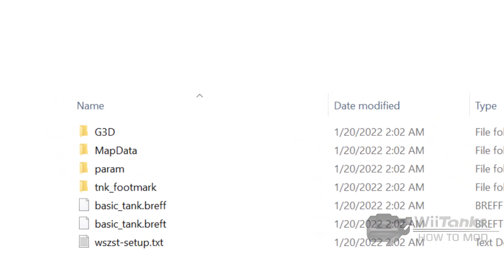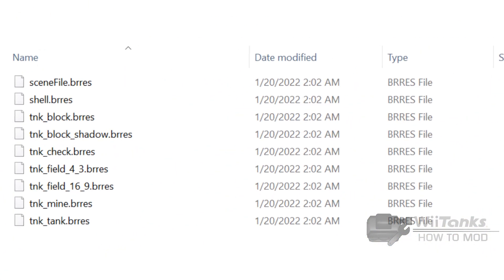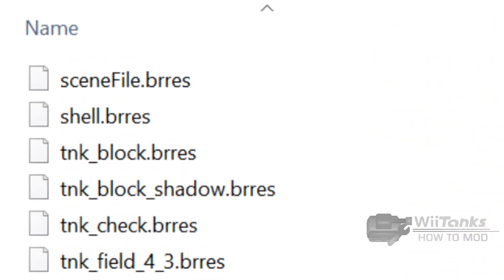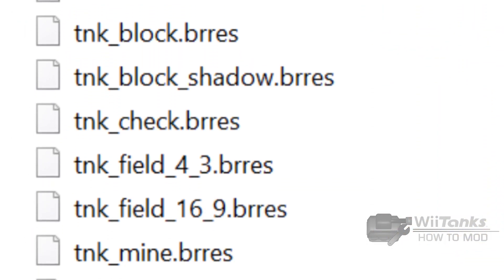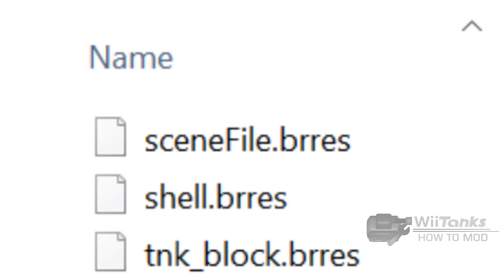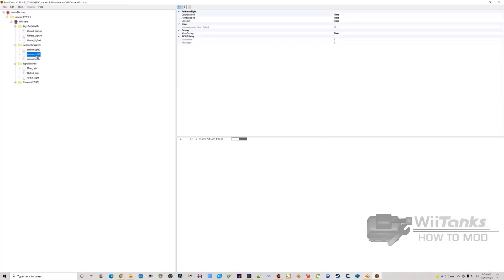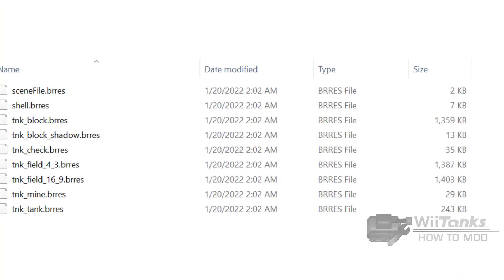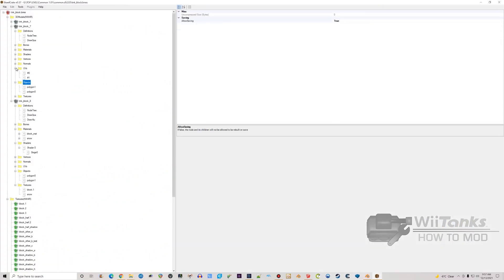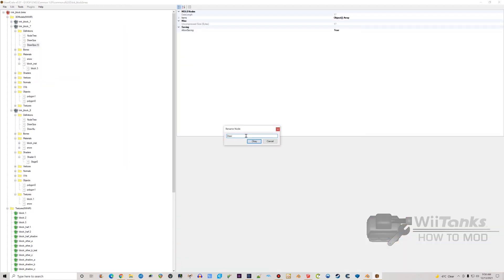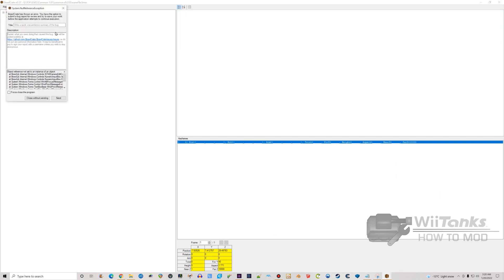Starting with the G3D folder: this folder is the source of every physical 3D model you see present in the tanks minigame. The names of each file give a very good idea of what models to expect within. The scene file doesn't contain any models — it only contains info on certain graphical aspects of the minigame, mainly lighting and camera settings. Each file uses the BRRES format, and Brawl Crate works great for these files, although it doesn't handle everything perfectly well.